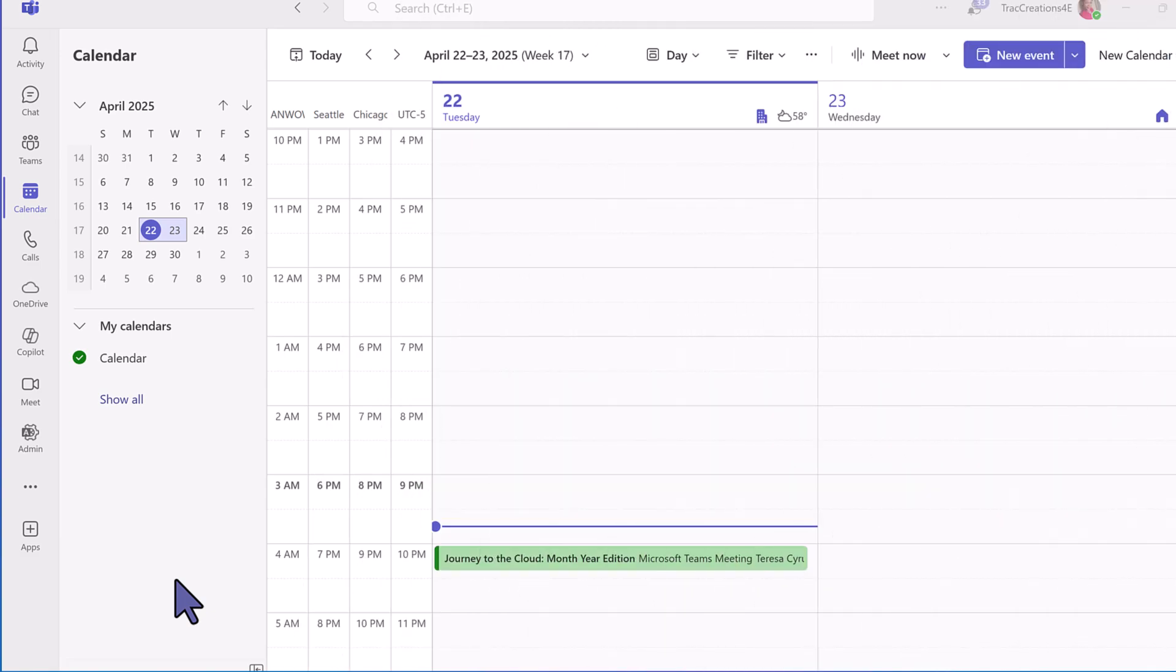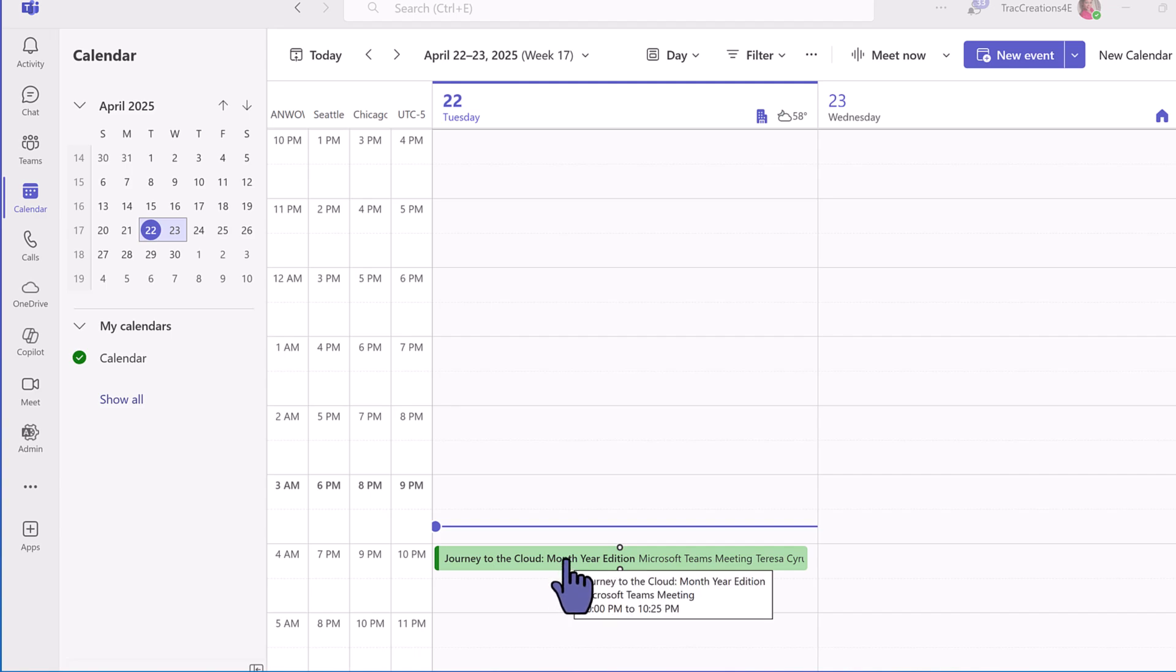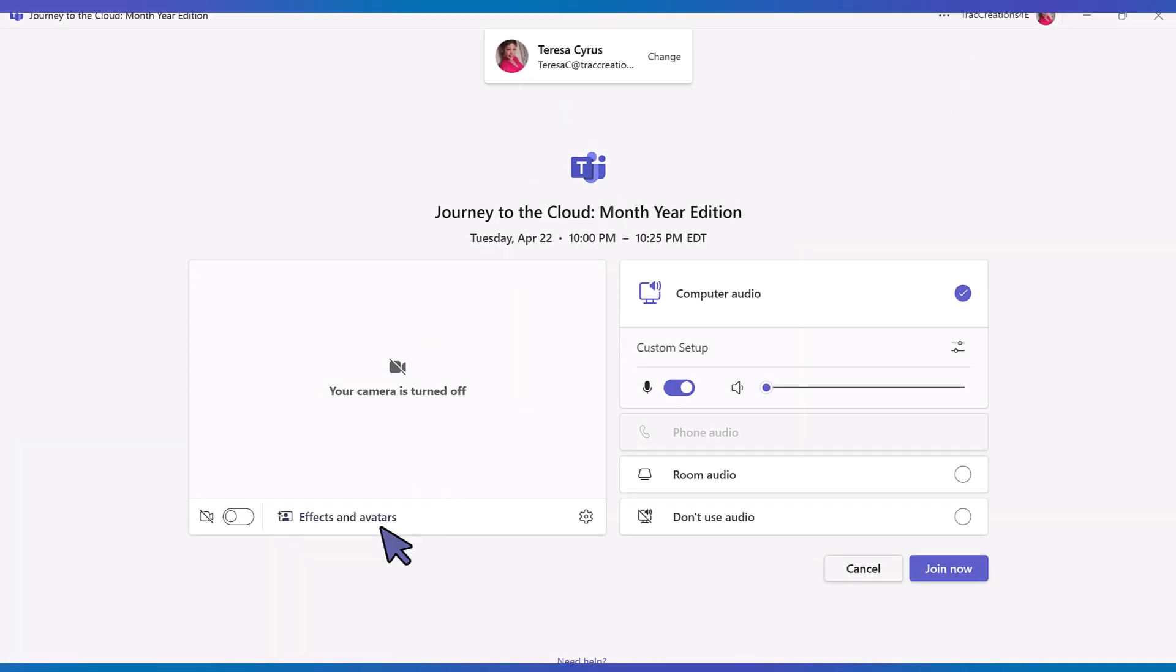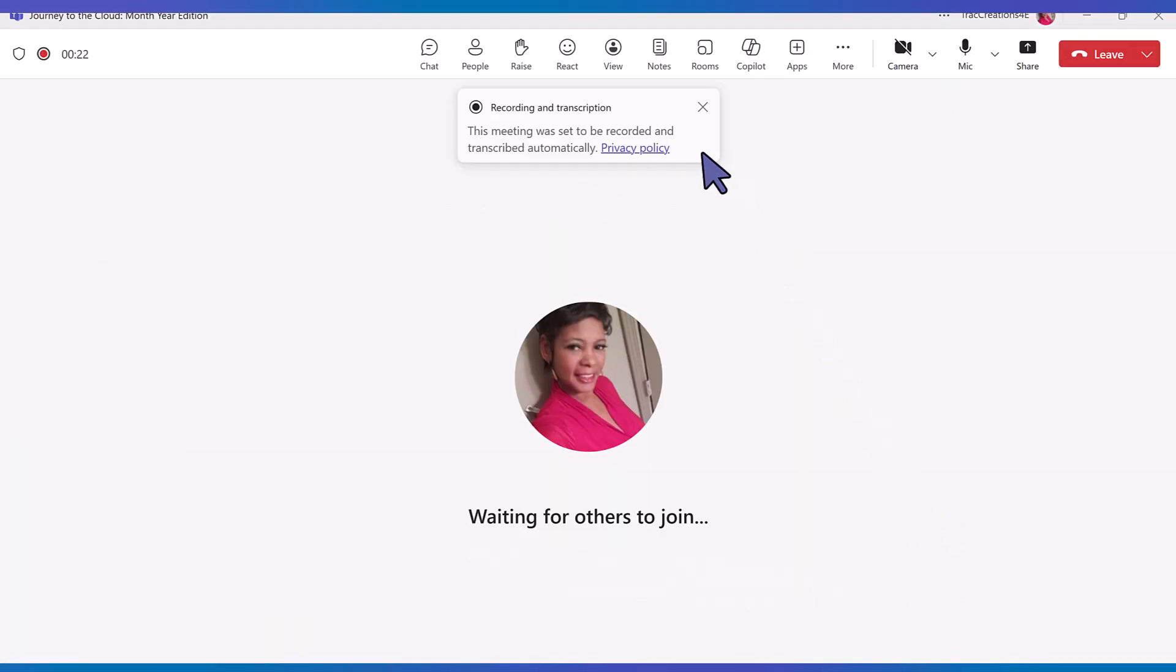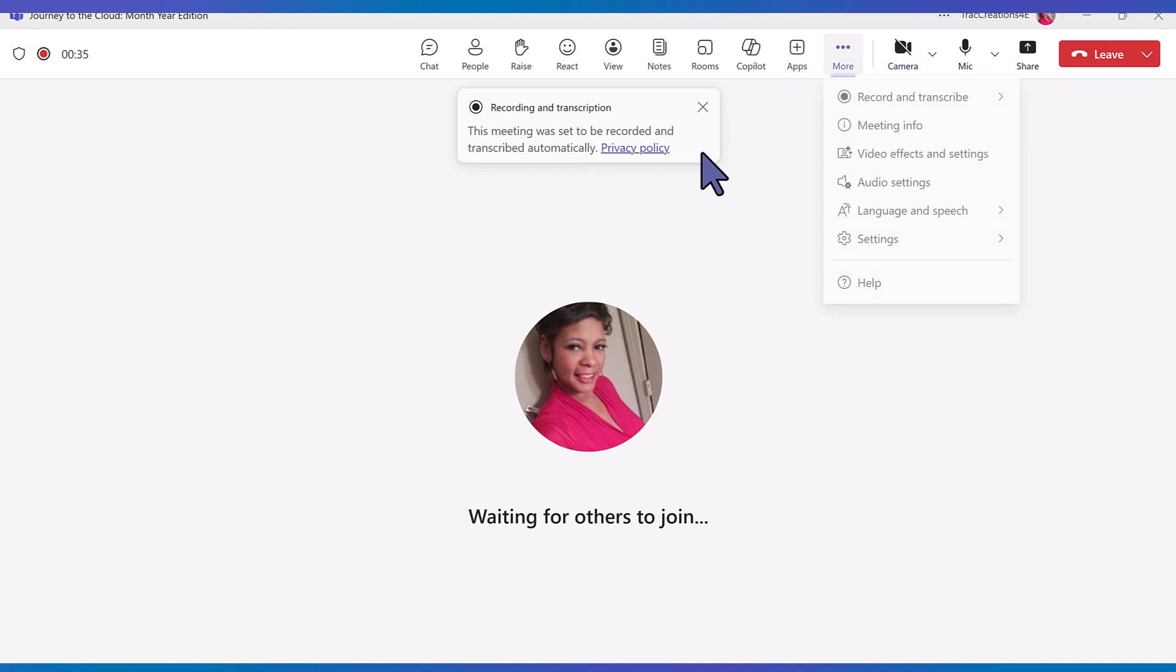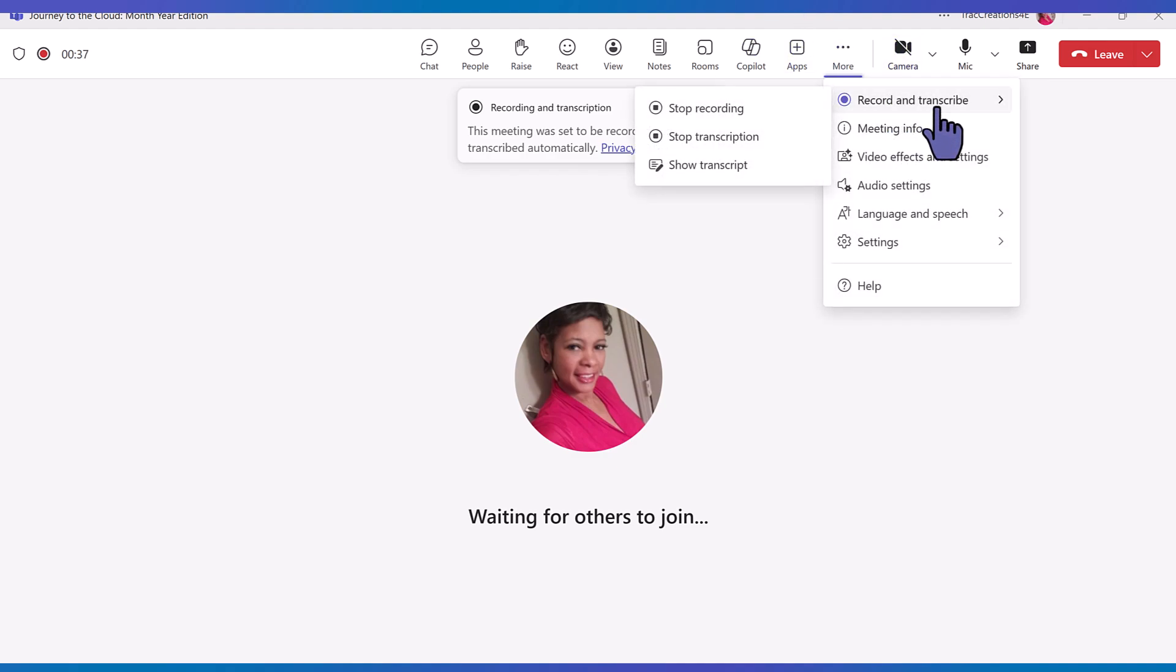On the day of the event I like to go ahead and join the call and start getting set up. You can't collect the stream URL or the key until about 15 minutes before the event. I'm going to join this call. This meeting was set to be recorded and transcribed automatically so I'm already recording this event. So keep that in mind if you decide to do that early. Or I'm going to stop recording.